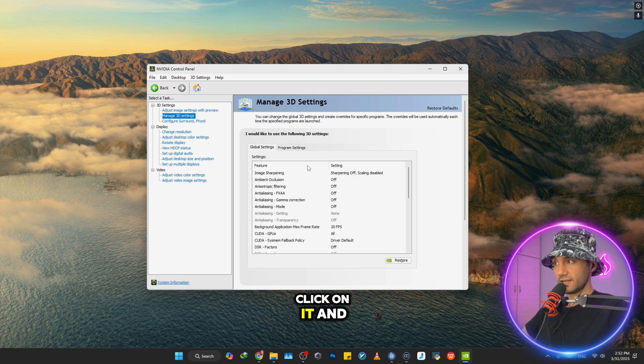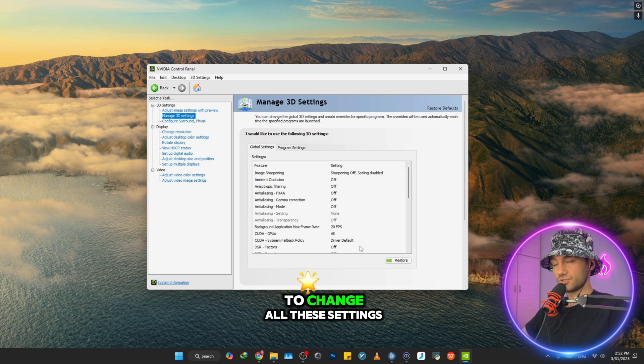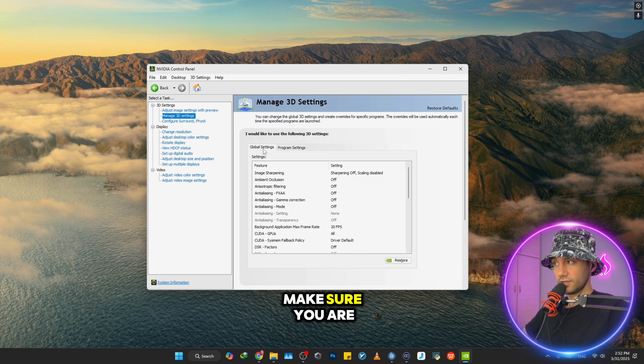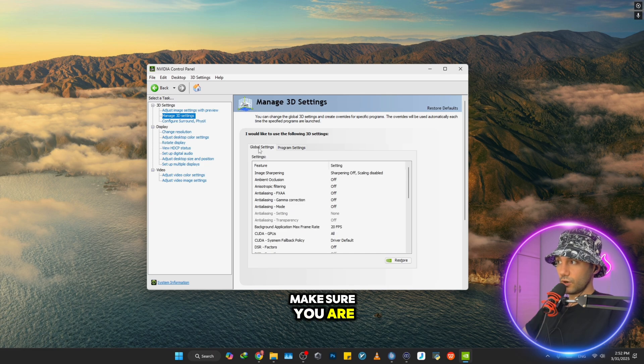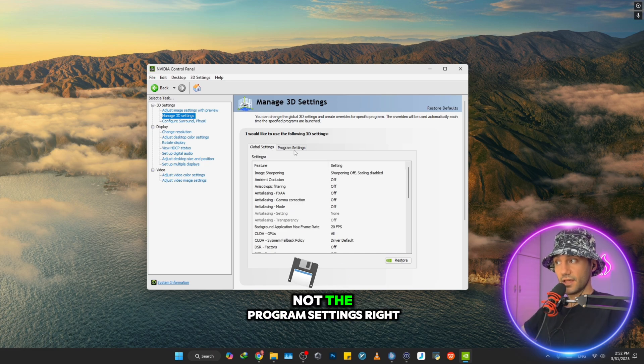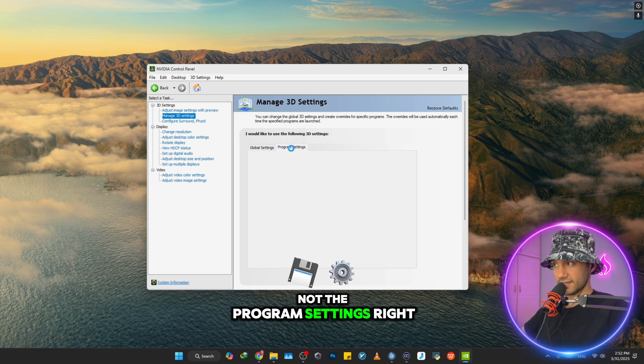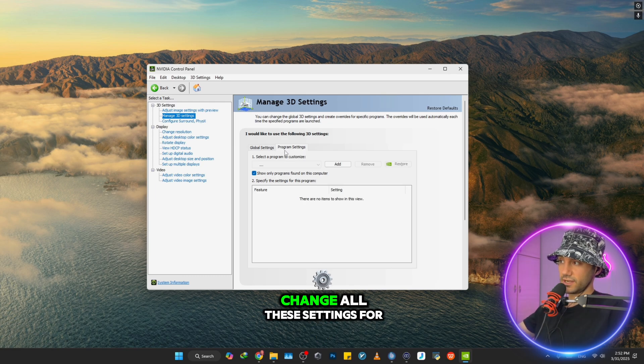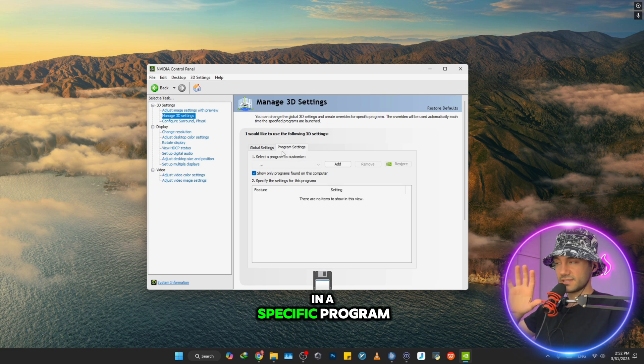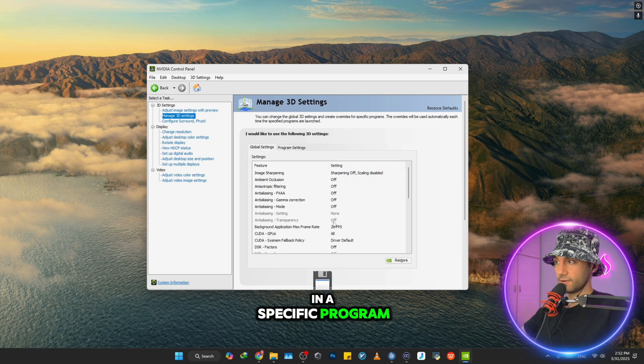You'll be able to change all these settings. Make sure you are in the tab of Global Settings, not the Program Settings, because that will just change these settings for that specific program only.